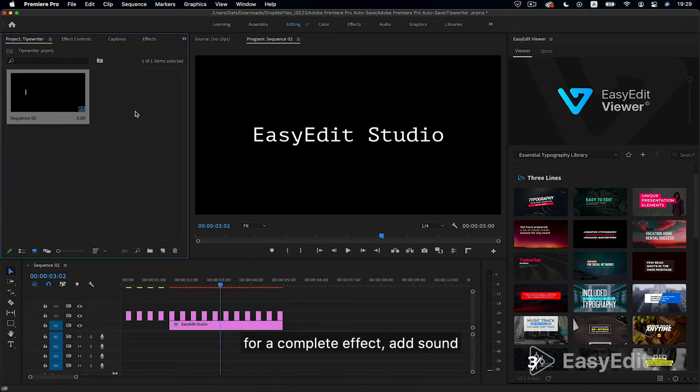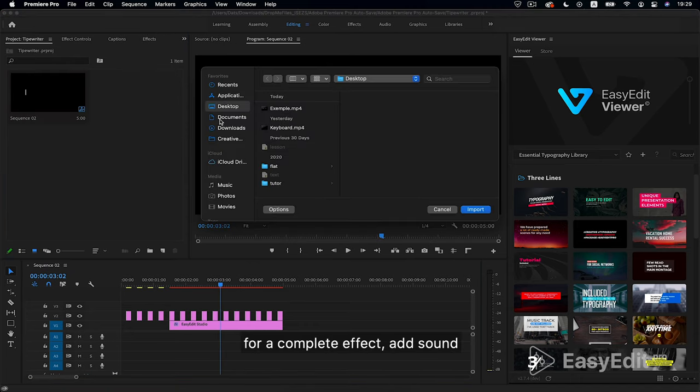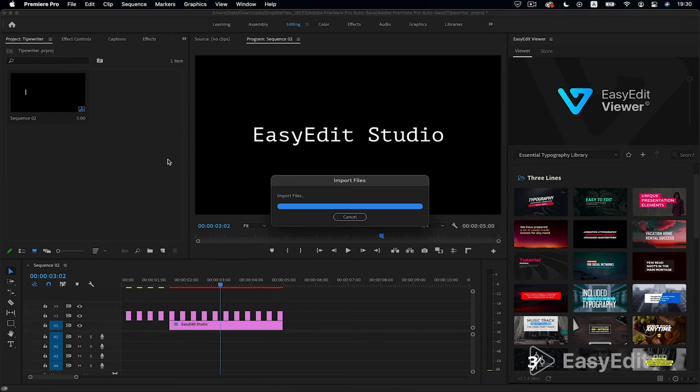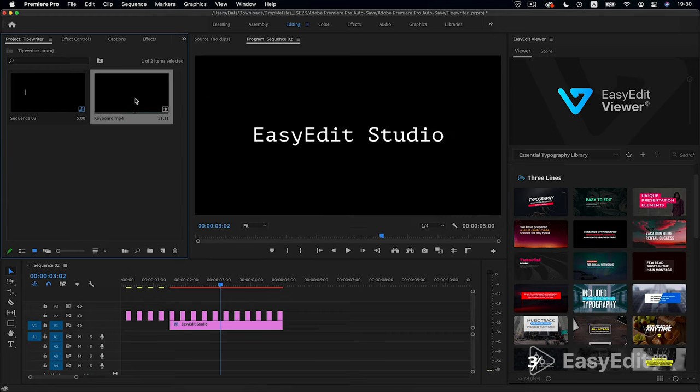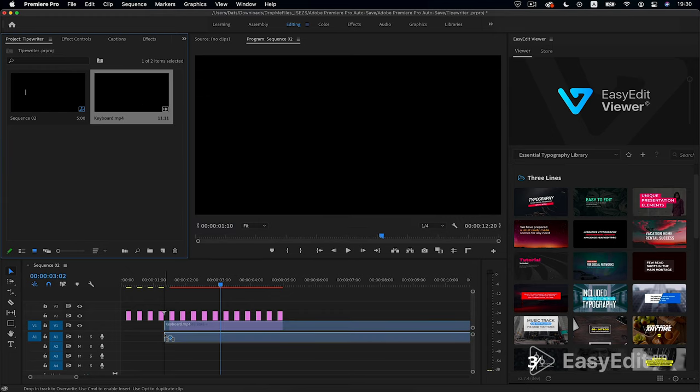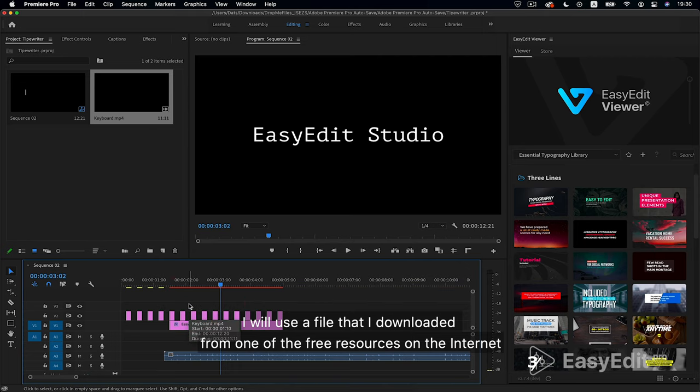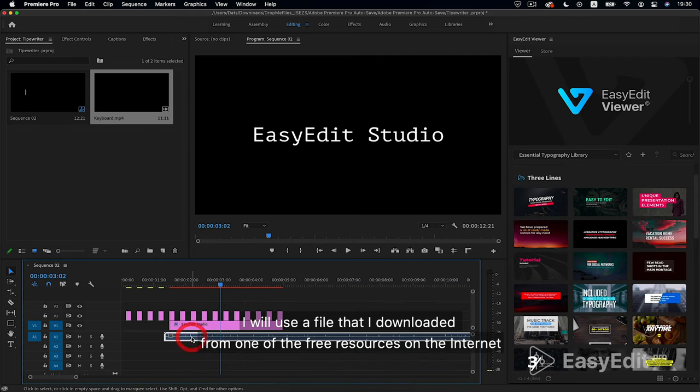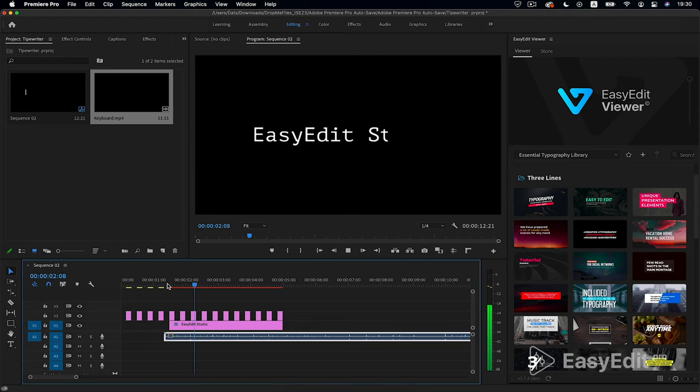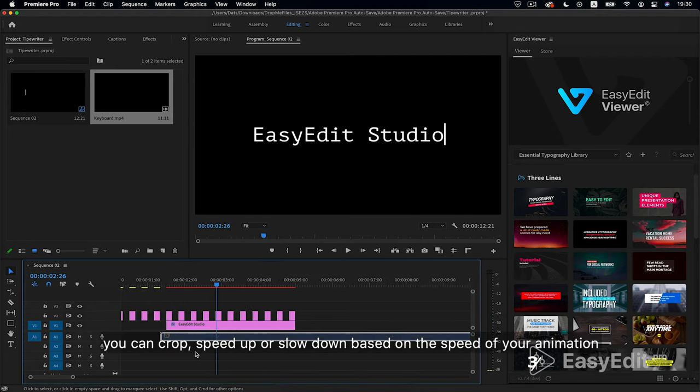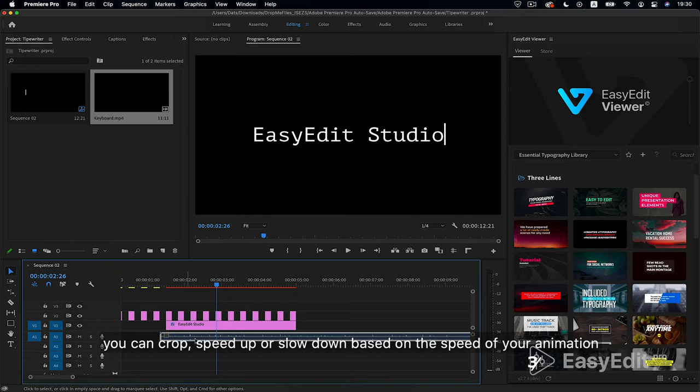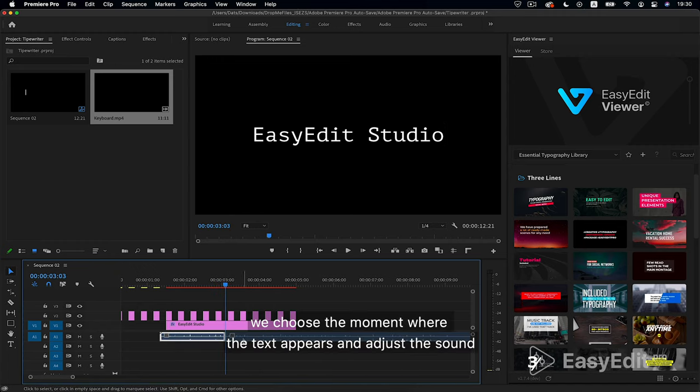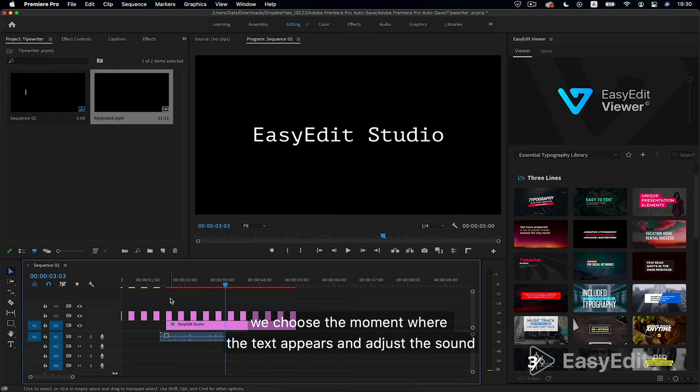For a complete effect, add sound. I will use a file that I downloaded from one of the free resources on the internet. You can crop, speed up or slow down based on the speed of your animation. We choose the moment where the text appears and adjust the sound.